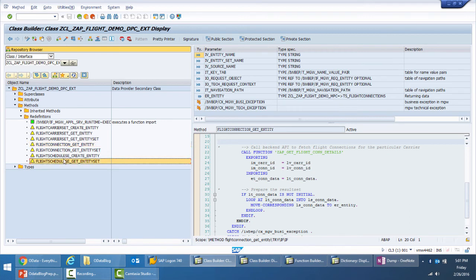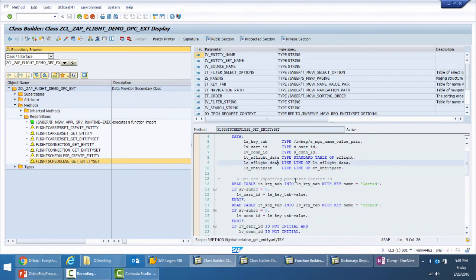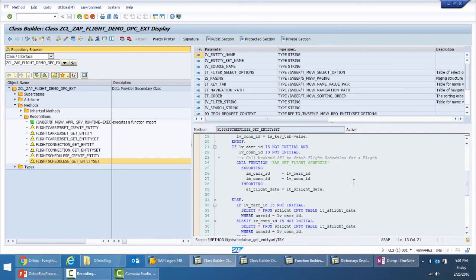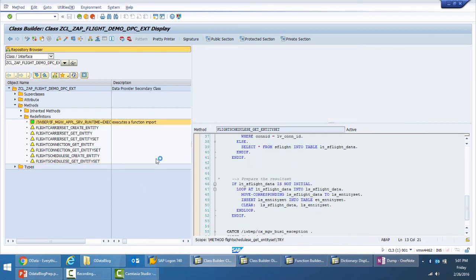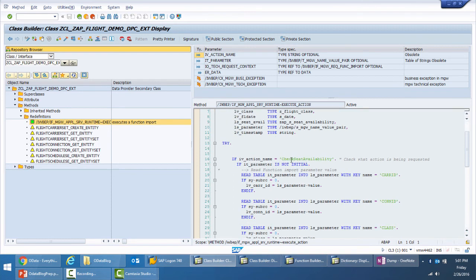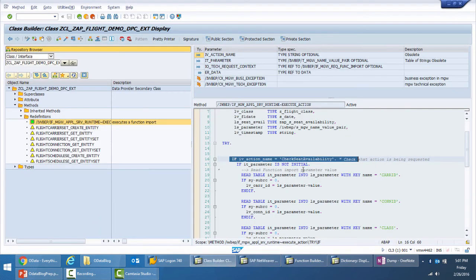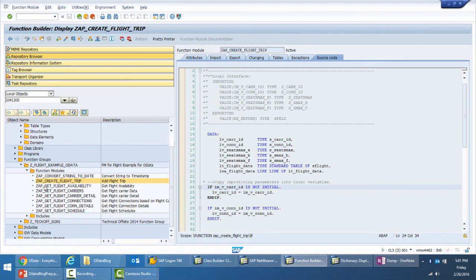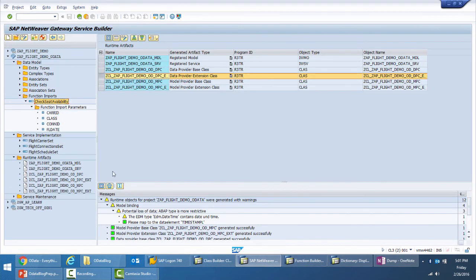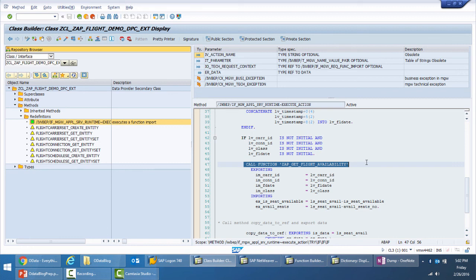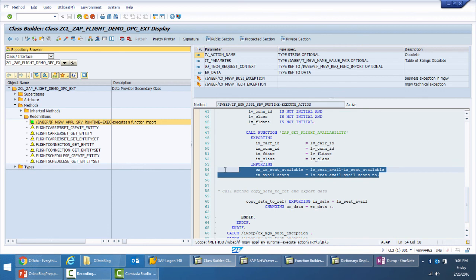For flight schedules, get entity set is implemented using connection ID and carrier ID to retrieve all flight schedules. The function import to check availability is also implemented — based on the action name mapped to the function import data model, the four import parameters are captured, the RFC is called to get seat availability information, and the result is passed on to the OData response.